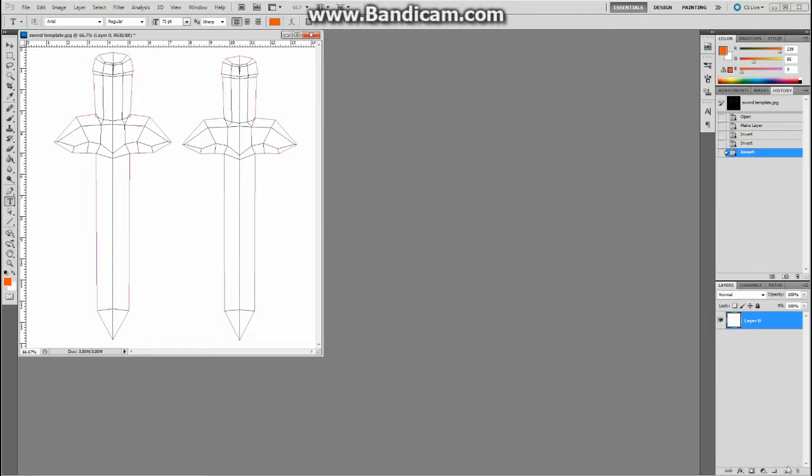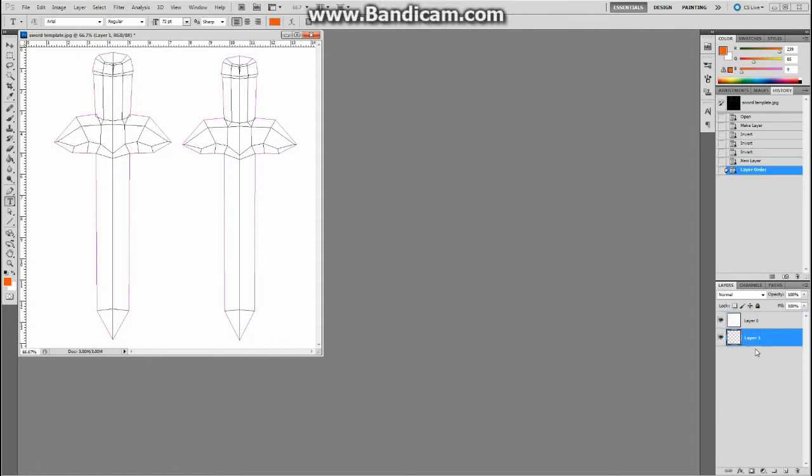I make a new layer down here, so I click on the new layer, and it pops up a new layer. But I want to draw underneath of this one, so I'm going to drag this underneath. So now the sword template is sitting on top, and I'm going to draw underneath of it.